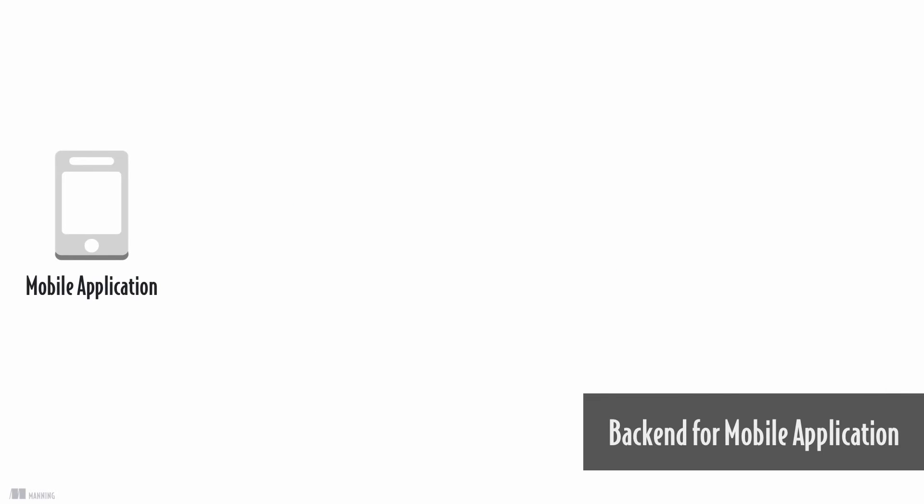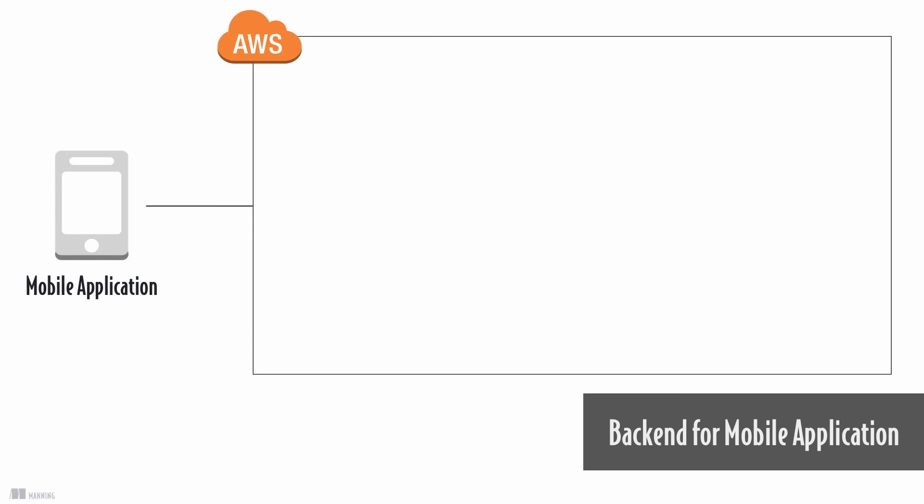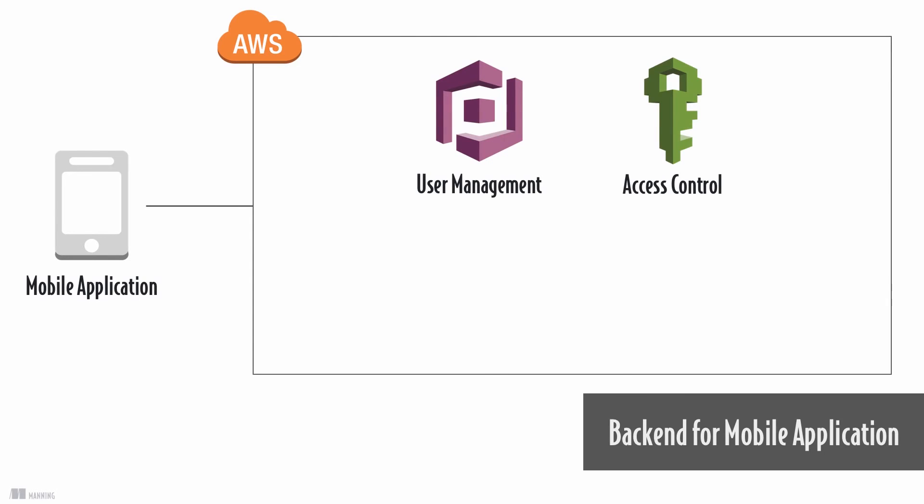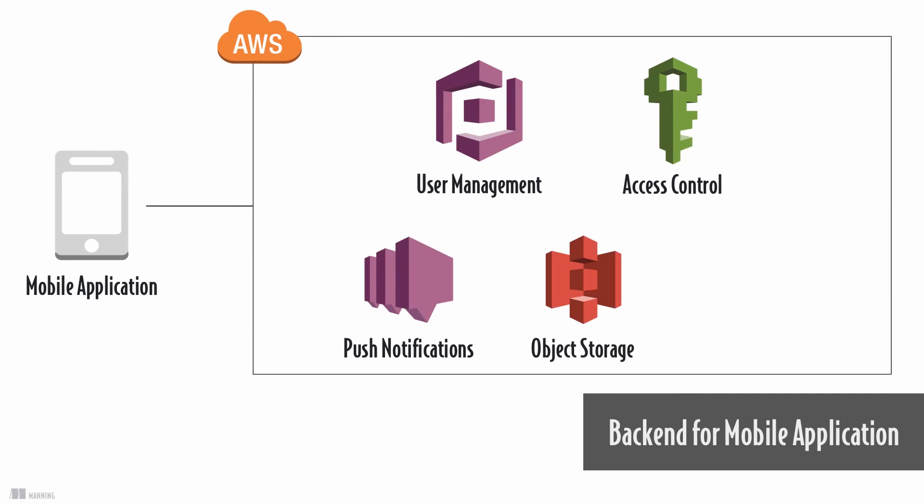Next example, a backend for mobile applications by combining AWS services. For example, user management and access control and sending push notifications to mobile devices. Store user-generated content. Run business logic.